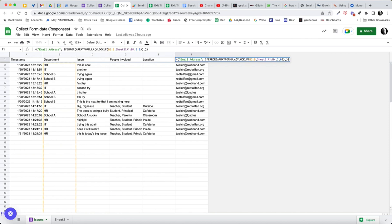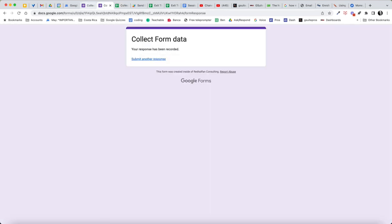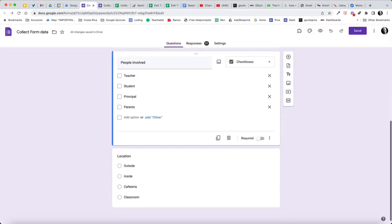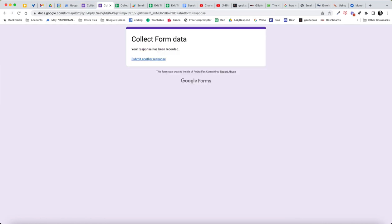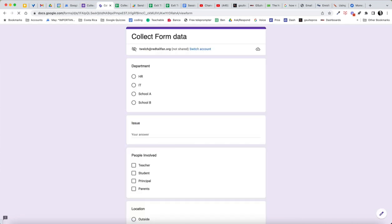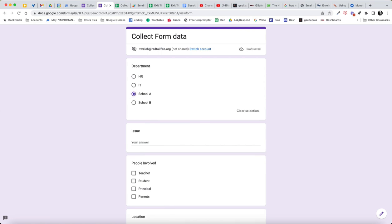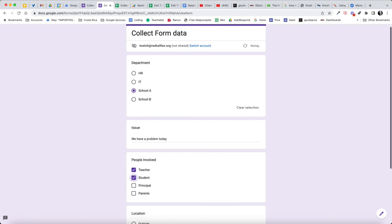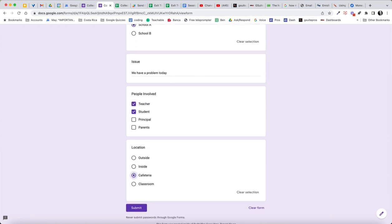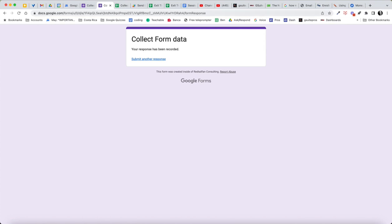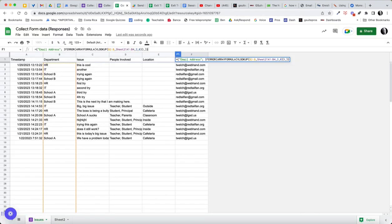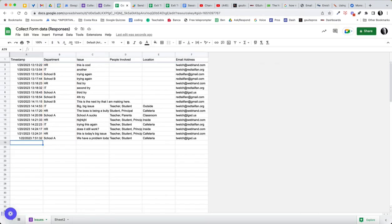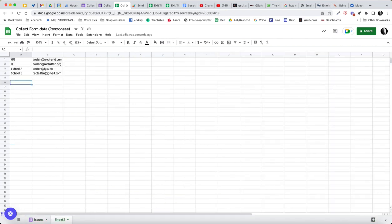So there we go. Now, if I add a new form submission, it's going to automatically look up the email address. So let's take a look at that. Here's my form. Here's our form edit page. And then here's my form submission. We'll go ahead. This time, let's do school A. My issue is we have a problem, and it's involving several different people, and it took place in the cafeteria, just as an example. Let's submit that. Let's take a look at our form. And here we have, you can see we submitted it today, school A. And school A brings back the address twelt at lgsd.us, and you can see that.